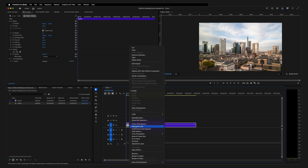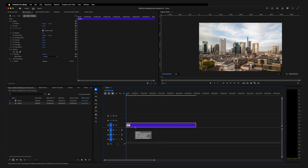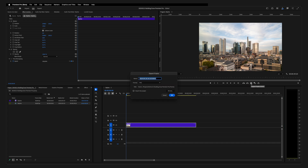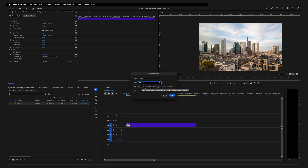Right click your clip and add a frame hold. Now we need to bring this frame to Photoshop. To do this, you can use the export frame button or the shortcut Shift+E. Choose a good name — I will go with skyline. As format, choose PNG and remember the path where it will be saved or choose your own path. Then click OK.